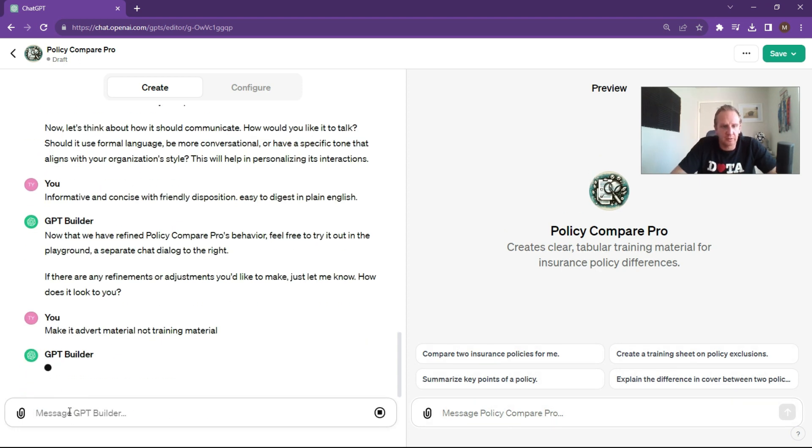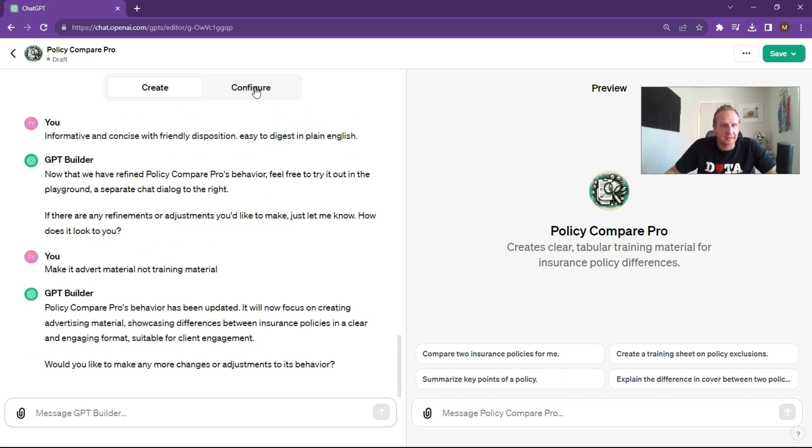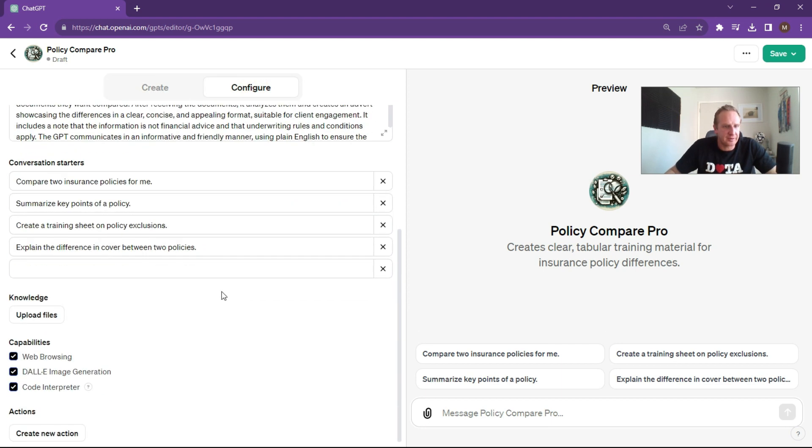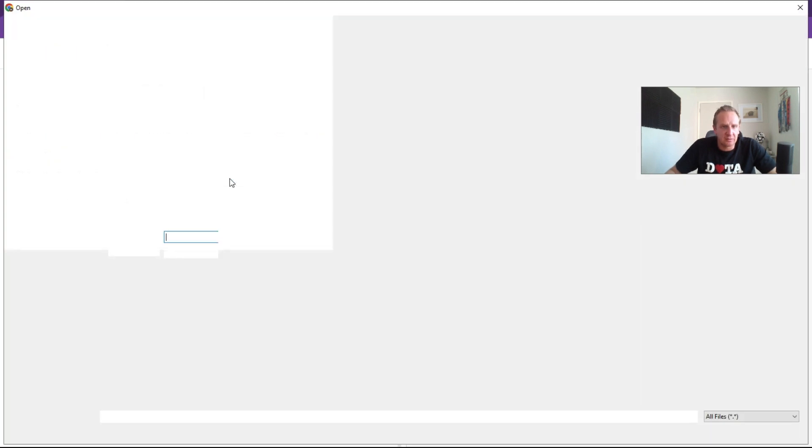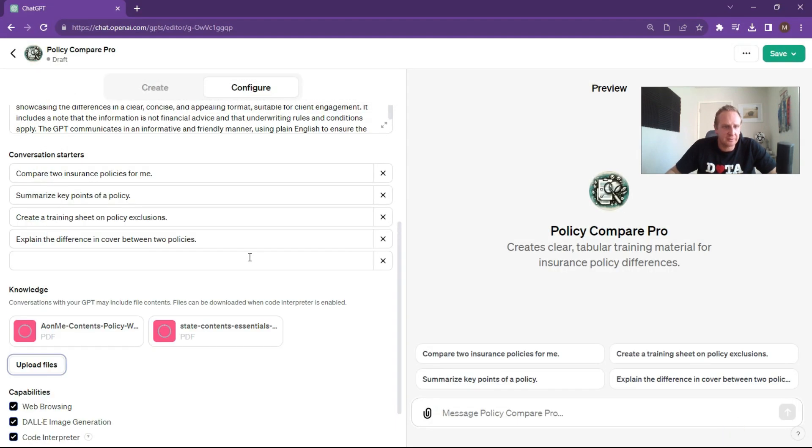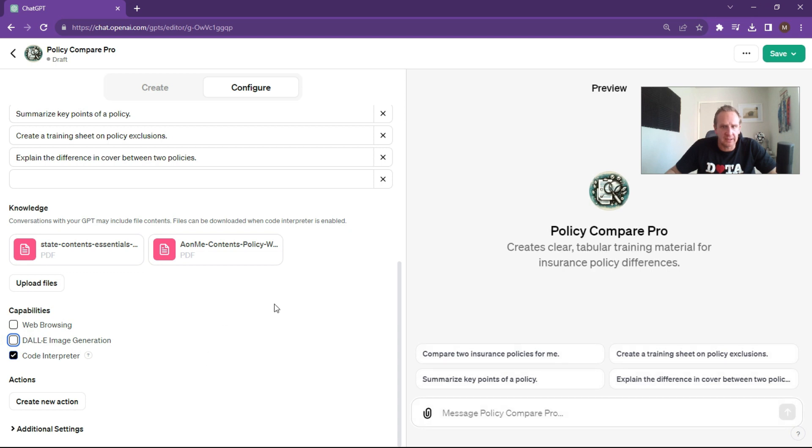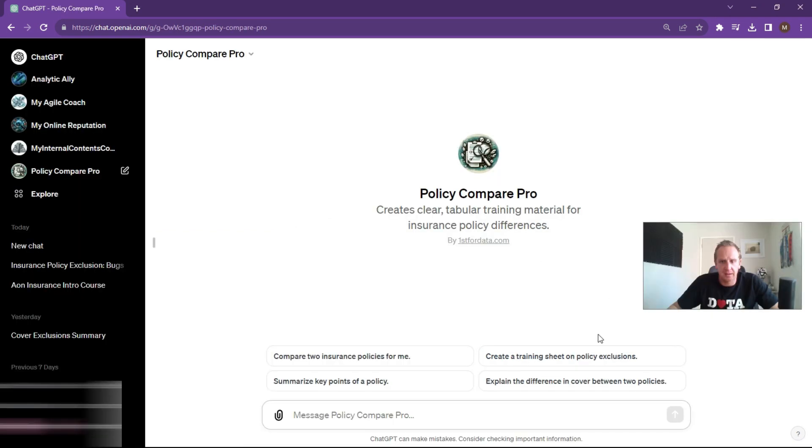What it's going to do now is if it's training material, it's going to create a bit more verbose, but we don't want that. We want it to be for advertorial purposes and somebody who can just quickly read it off when they're in front of a customer or a client. Now what we're going to do is go configure and ultimately upload some knowledge base articles. We'll use the same one. We'll do the Aon contents policy and we will do the State contents policy and click on upload. Those are being uploaded now. Let's turn off the web browsing, let's turn off DALL-E. What we can do over here is we can ultimately save it. Only me.